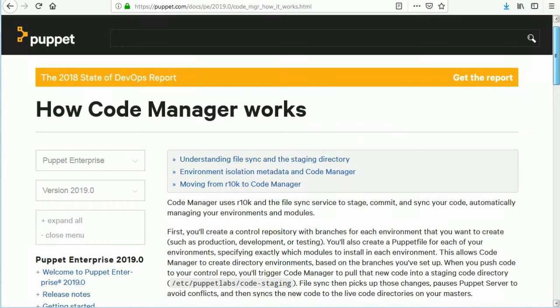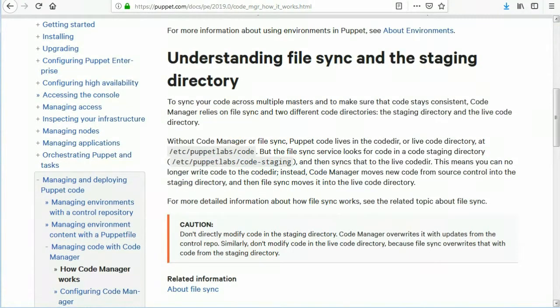File sync then picks up those changes, pauses Puppet server to avoid conflicts, and then syncs the new code to the live code directories on your masters.